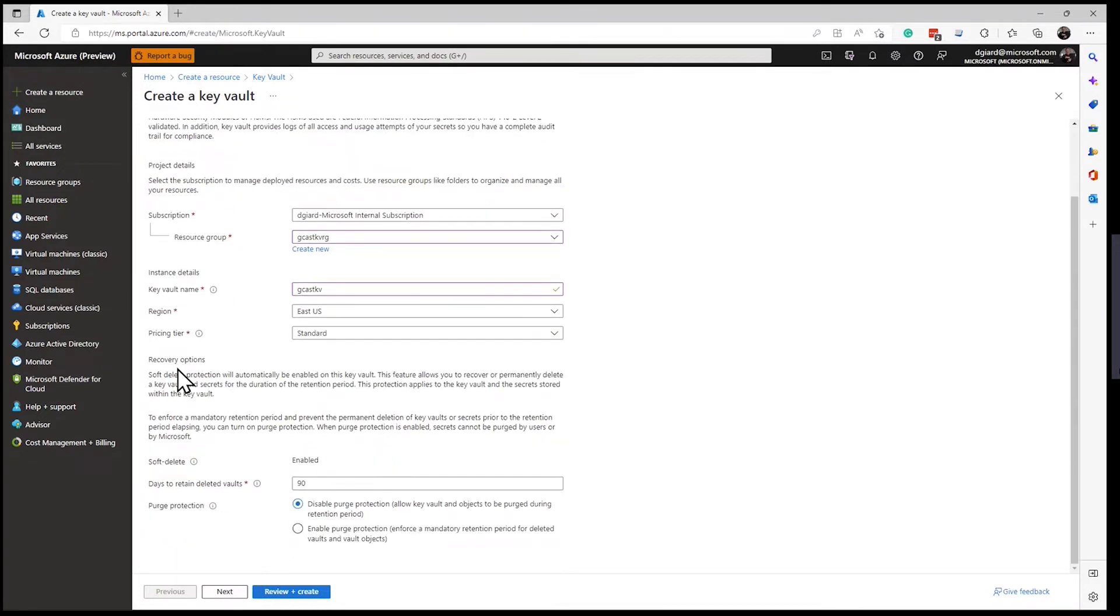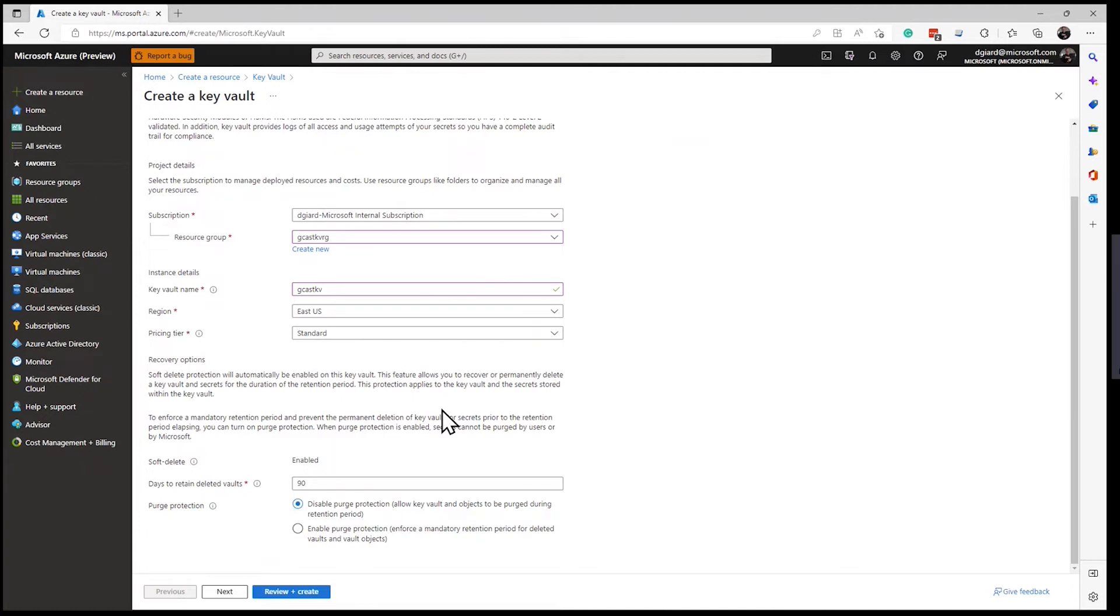And then I come down here to the recovery options. And what this does is that by default, objects that are placed in the Azure Key Vault when they are deleted are not permanently deleted. They are what's called soft deleted. So when you decide to delete something, you won't see it anymore. It's not really available to the public, but you can still go in and you can recover it or you can undelete it.